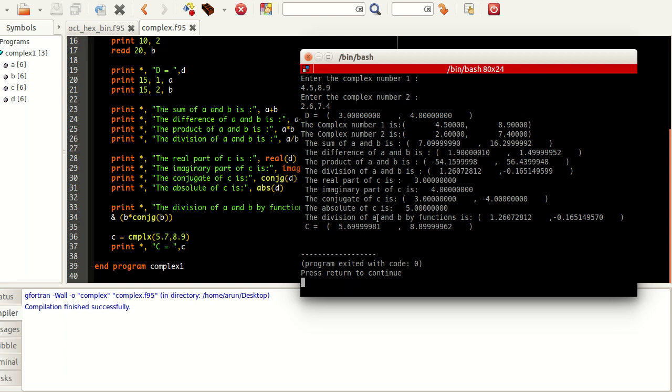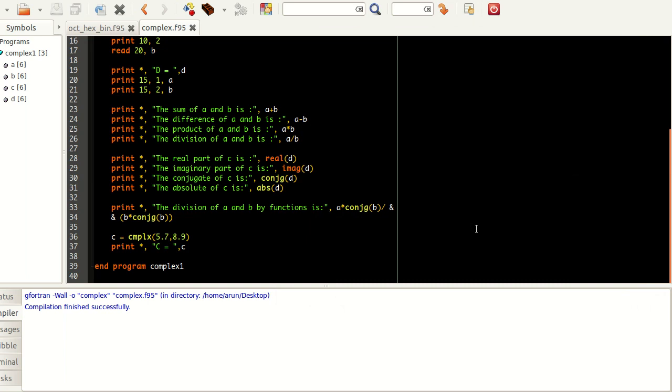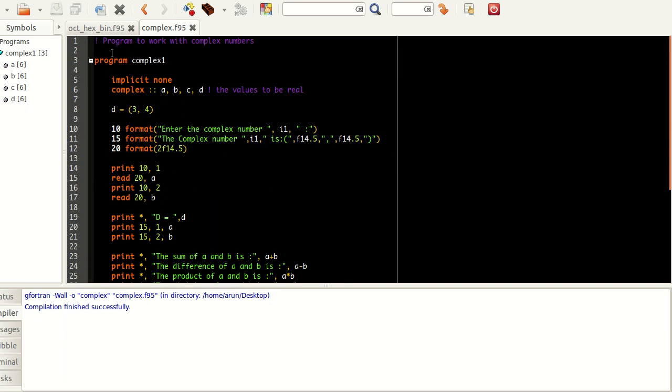Then we enter CMPLX 5.7, 8.9. C is getting printed here as 5.699 something and 8.899 something. Apparently this is some kind of a storing issue I suppose. I have no idea why it's going up messed up like this. It's something I have to consider. If I find an answer for you guys as to why this kind of stuff happens, I will let you guys know in one of the upcoming tutorials.